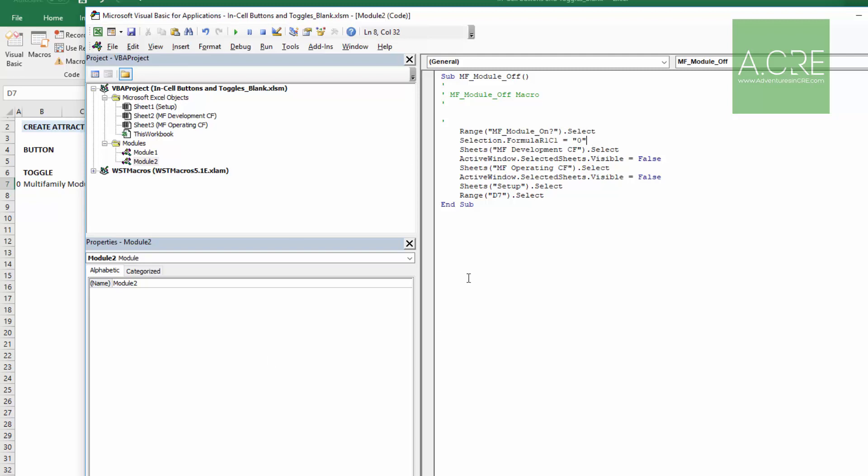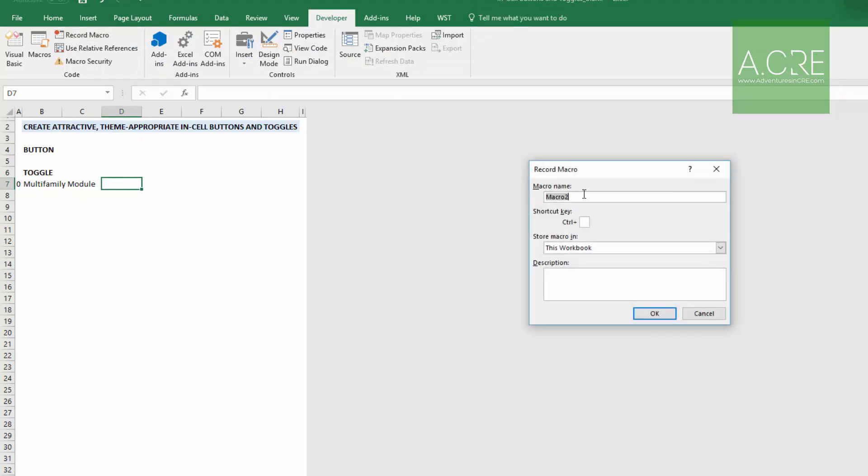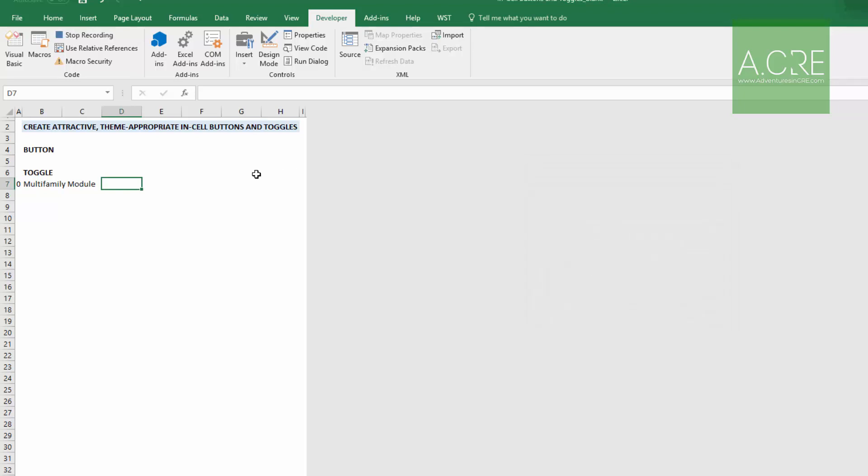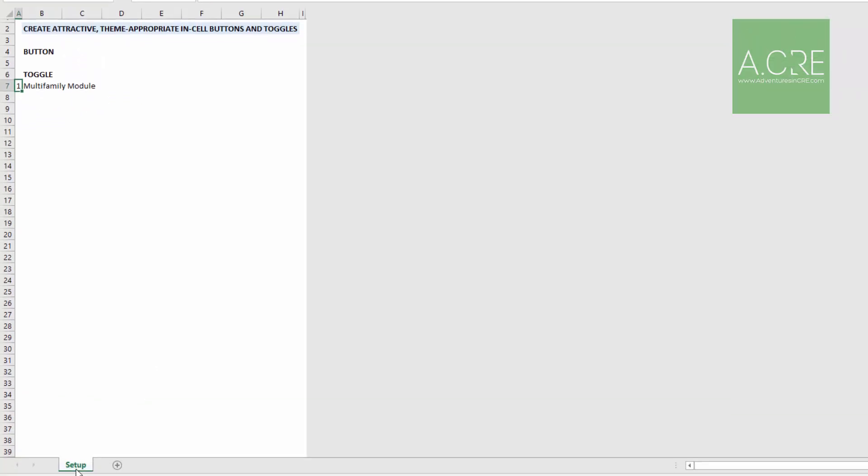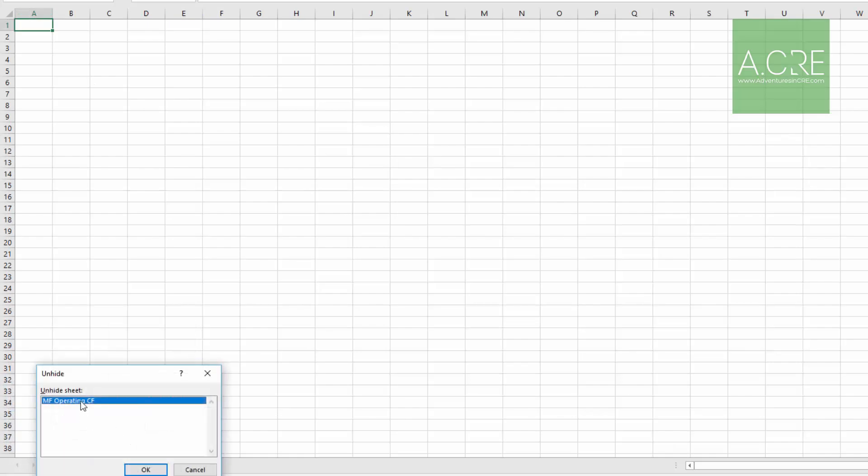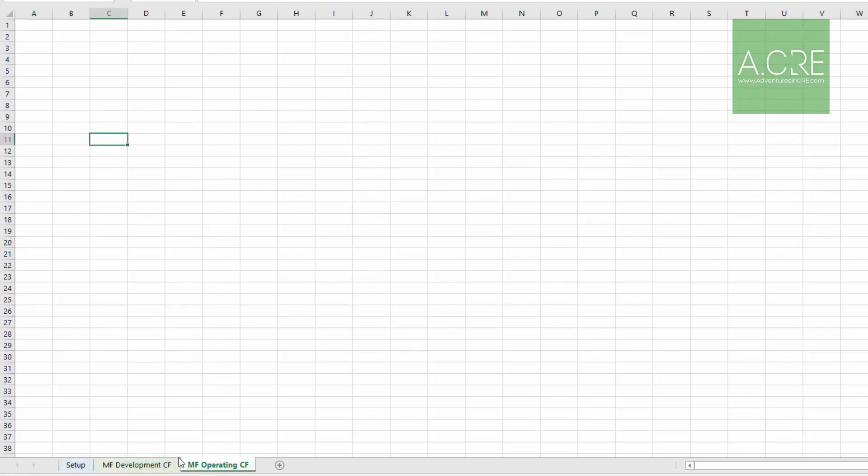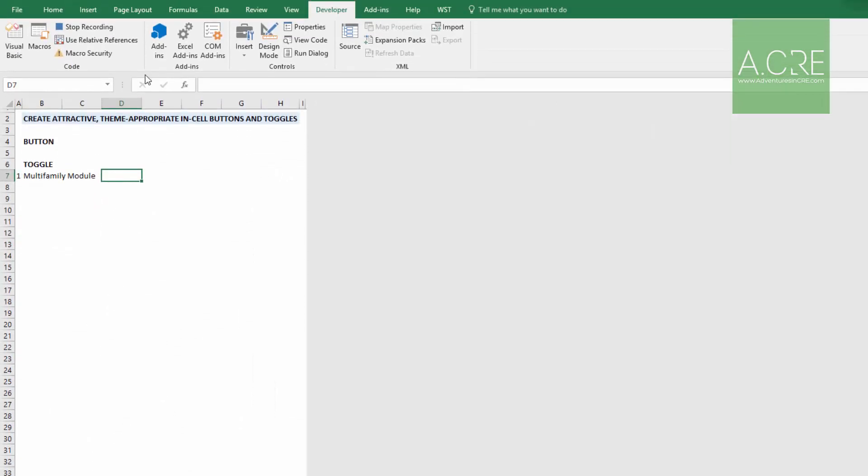So I'm just going to change this from A7 to MF_module_on?. The next thing then is that we're going to record the next macro. So we can just go ahead and X out of our VBA. The macro is off. We're going to come up record macro. This time it's called MF_module_on, hit OK. And then what does it take to turn the module on? We select that cell, set it as one. Come down, right click, unhide multifamily development cashflow, right click, unhide multifamily operating cashflow, return to setup, return to D7, stop our recording.